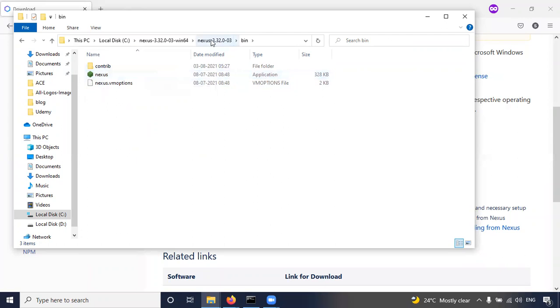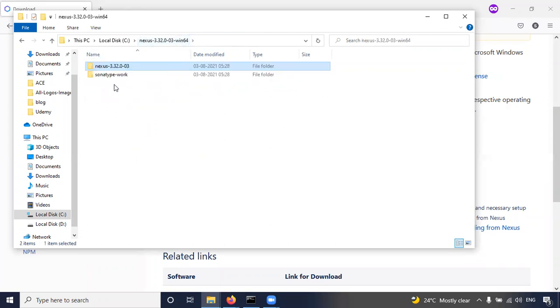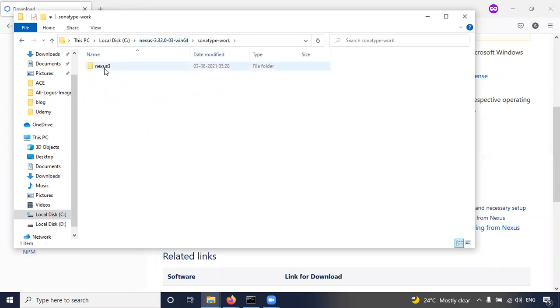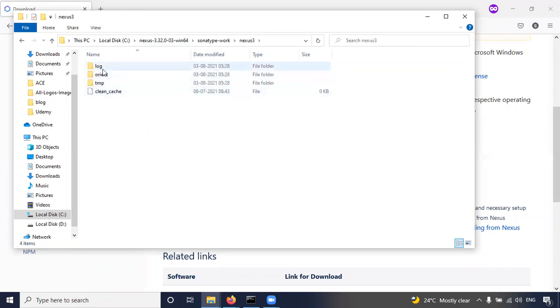And also there is Sonatype work. So here there is a Nexus 3 folder, so here there are only three folders. Now while installing, the folders will be created here. There is one admin password file also generated.